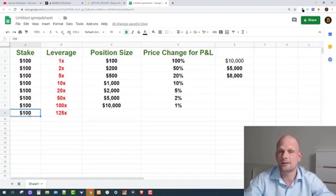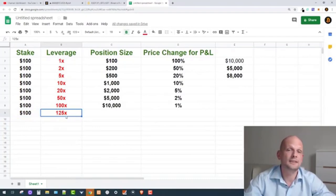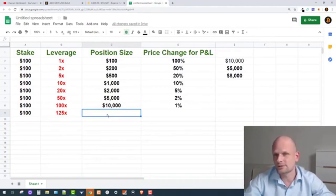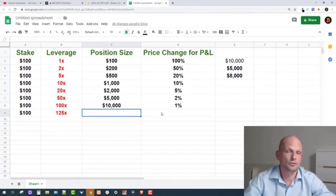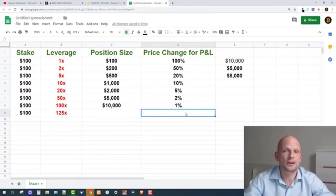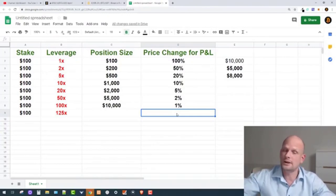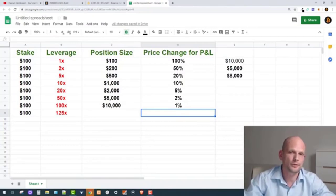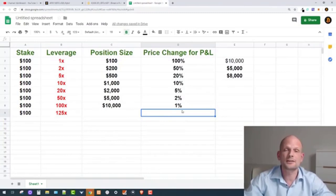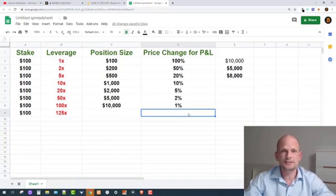Now if you understand, here is a test: if your stake is $100 and you are trading 125x leverage, what would the position size be? You can pause this video and write in the comments if you already know. The answer: your position size would be $12,500. To get your position liquidated if it goes against you, only a 0.8% price drop is required. If it goes your way — whether shorting or longing — you make huge profits, but the liquidation risk is enormous.